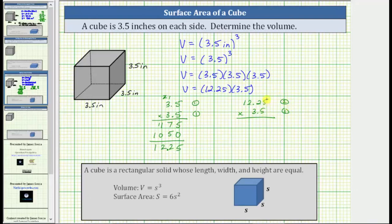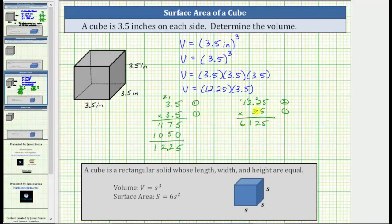Multiplying by 5: 5 times 5 is 25. Record the 5 and perform an exchange with the 2. Next, 5 times 2 plus 2 is 12. Record the 2 and perform an exchange. Next, 5 times 2 plus 1 is 11. Record the 1 and perform an exchange. Then 5 times 1 plus 1 is 6. Before multiplying by the 3, record a 0 in the rightmost place value. Multiplying by 3: 3 times 5 is 15. Record the 5 and perform an exchange. Next, 3 times 2 plus 1 is 7. Then 3 times 2 is 6. Finally, 3 times 1 is 3.